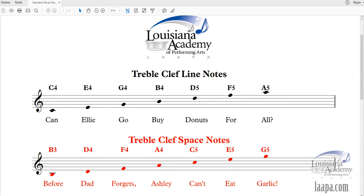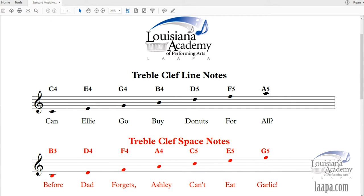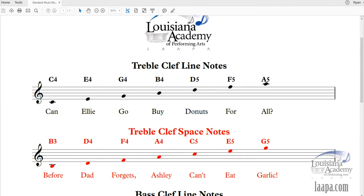Take the first letter of each word and apply it to the pitch — that is your note. The phrase for treble clef line notes is: 'Can Ellie Go Buy Donuts?' Starting from the bottom line: C, E, G, B, D. So the first line note is C, then E, then G, and so on up the staff. Now you understand the letters, but what about the numbers — what is the four in C4 or the five in D5?